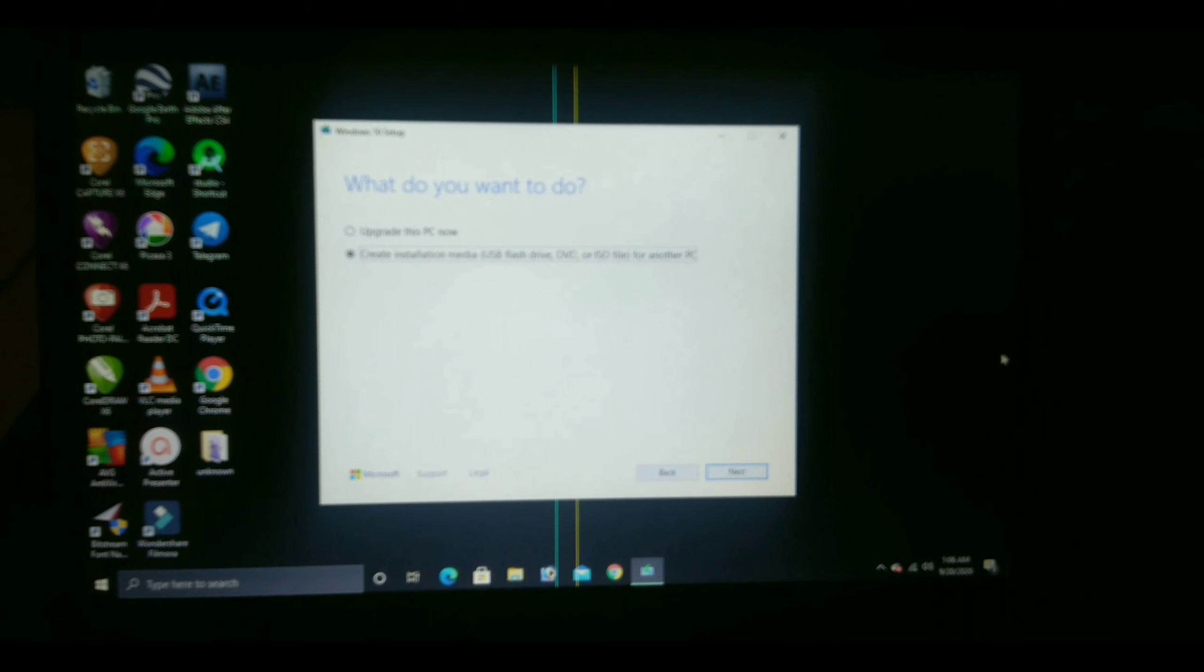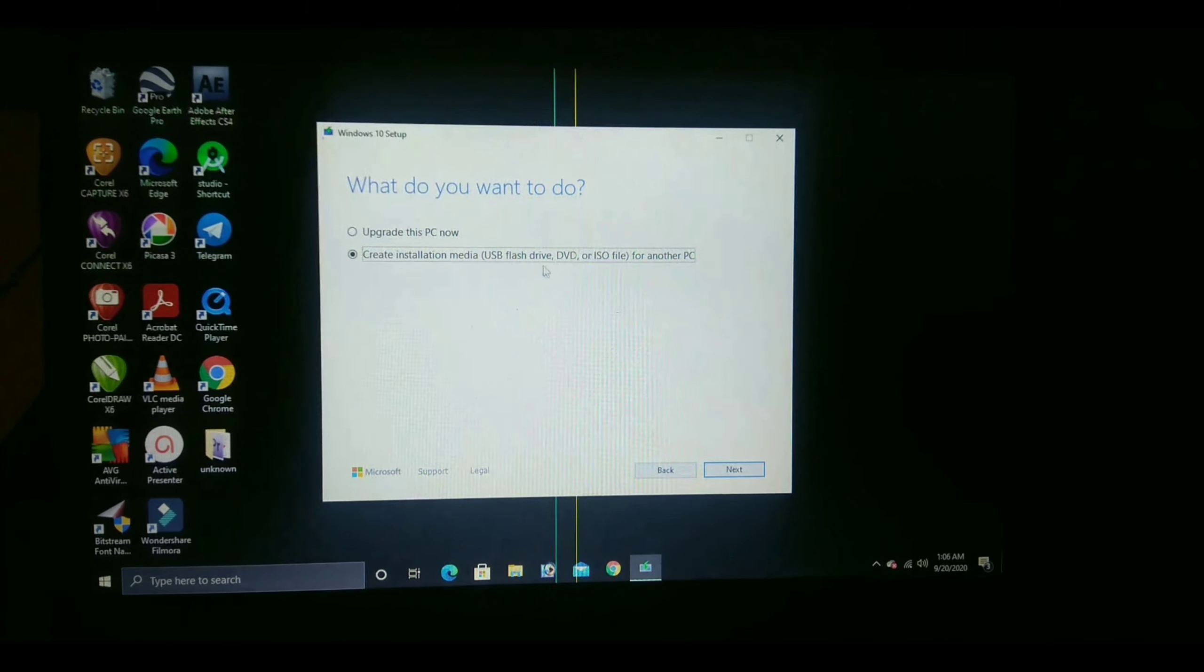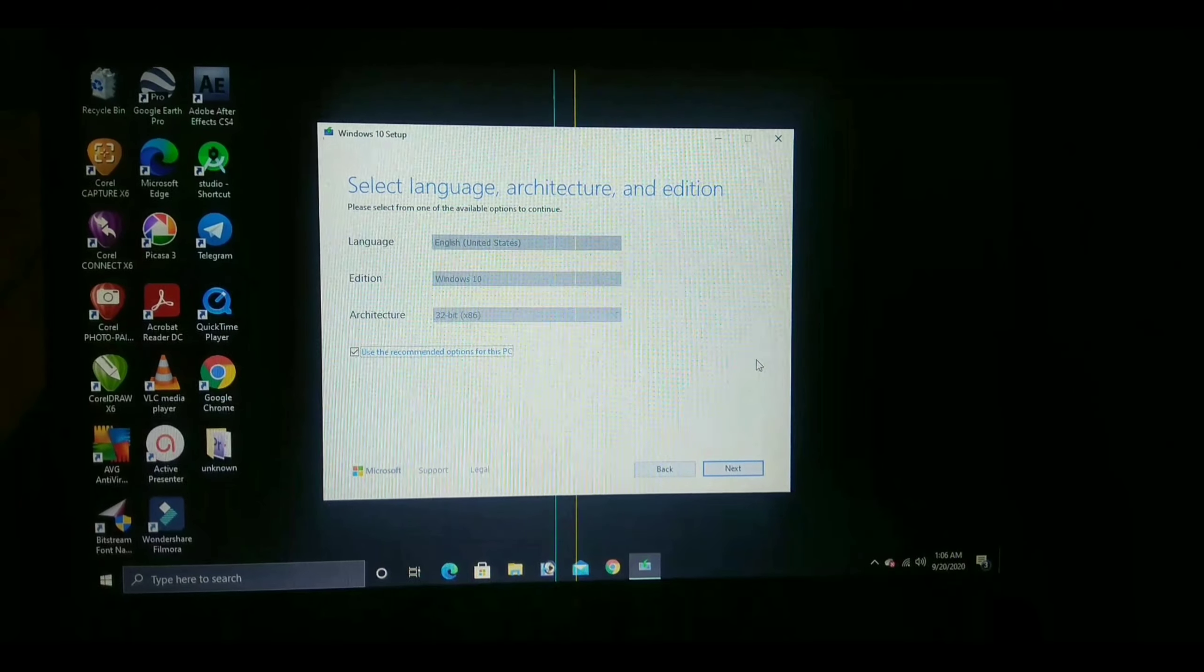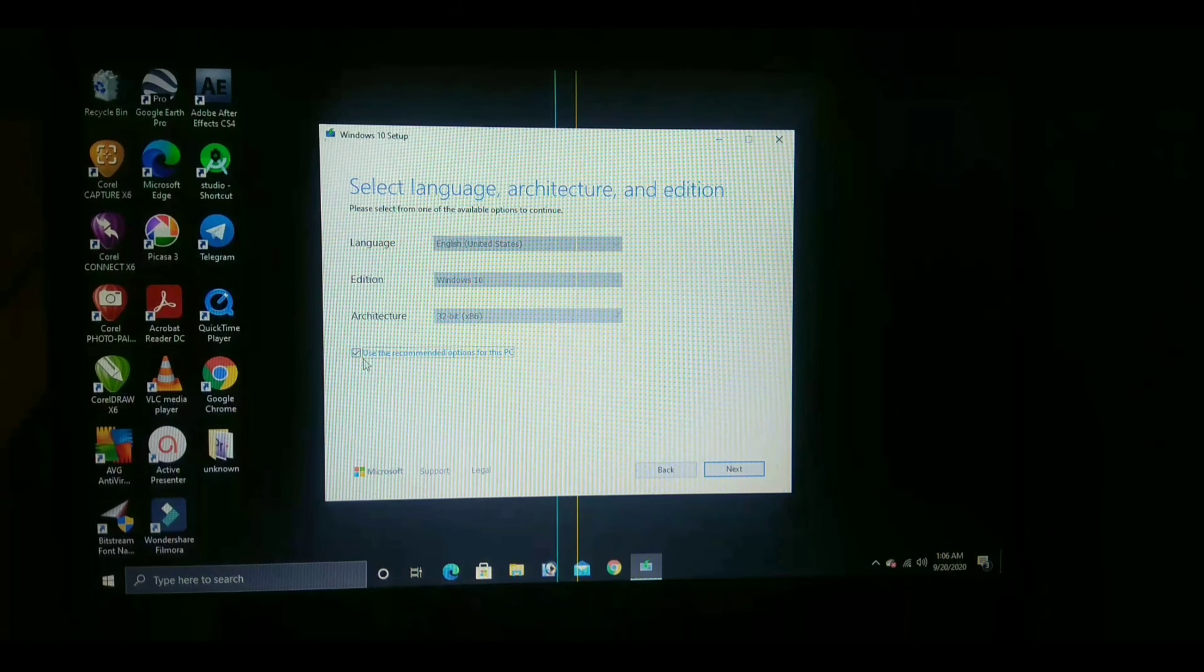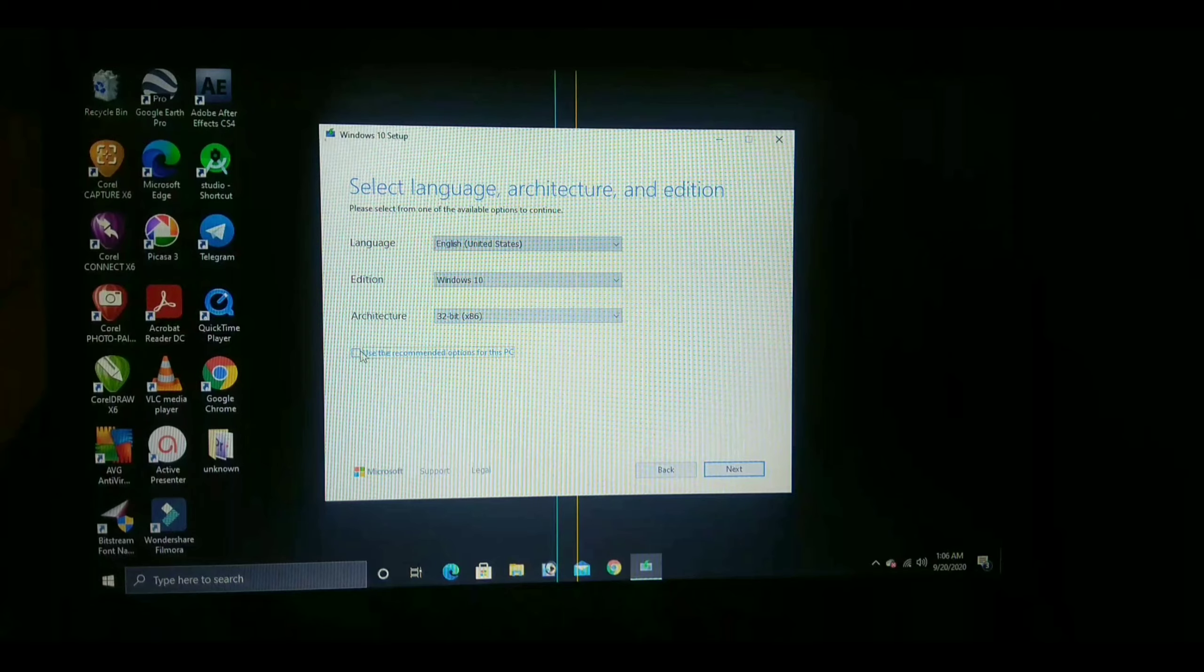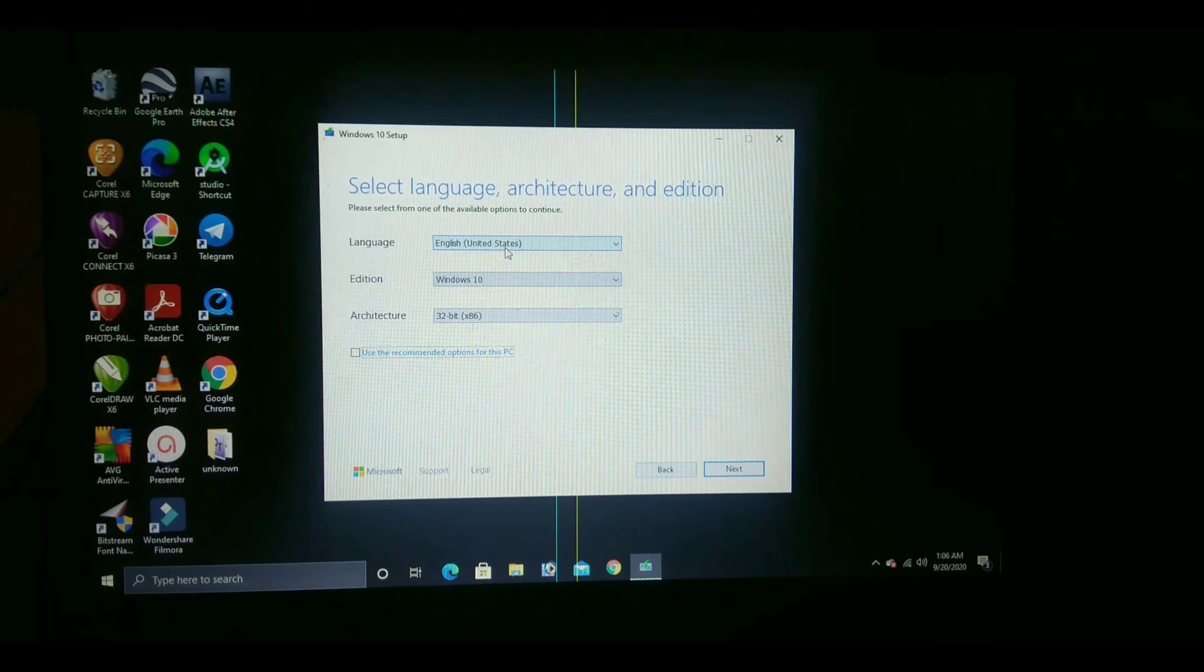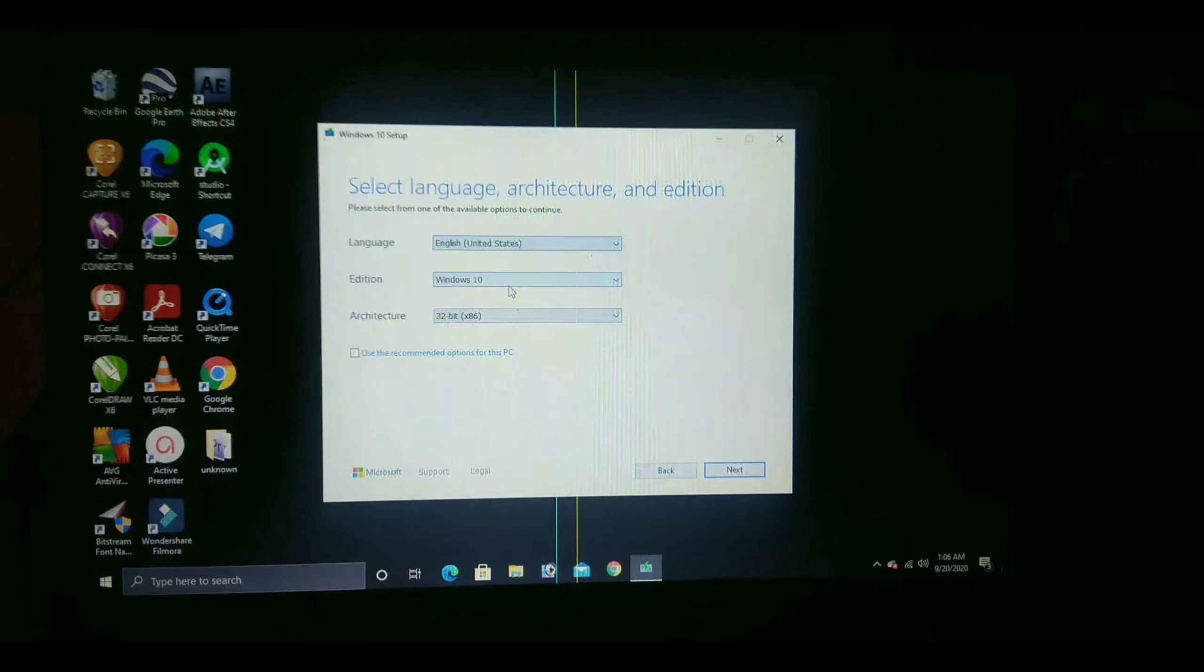After the pen drive got connected successfully, now click on next. This is the main setup part you need to know. Just unclick the recommendation settings. Now select the language which your PC needs to be.